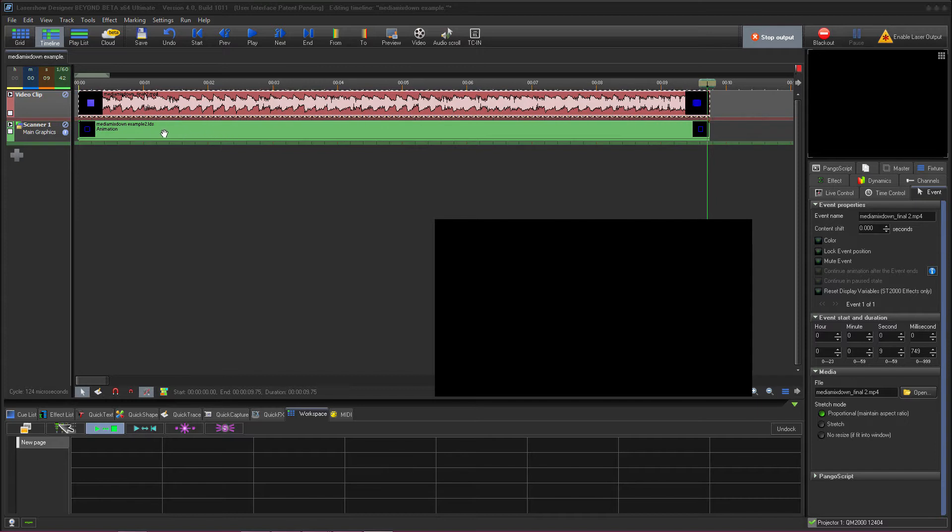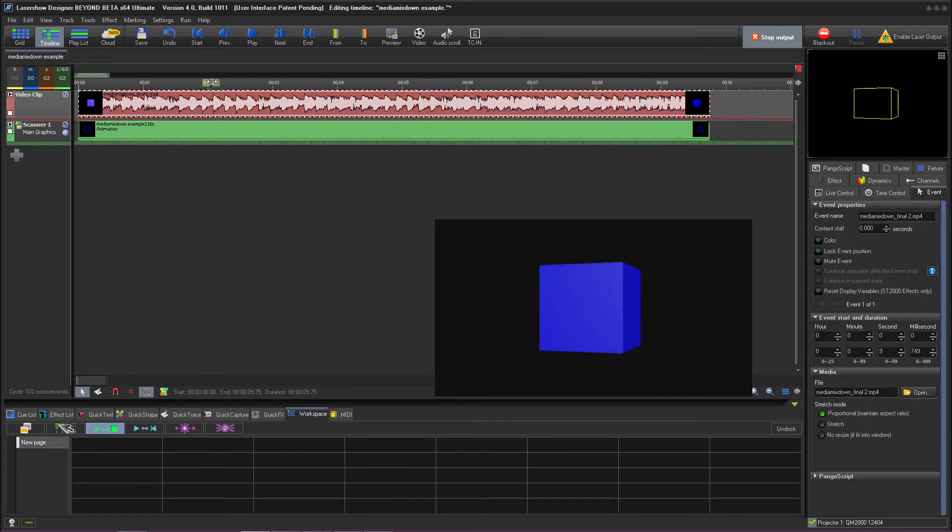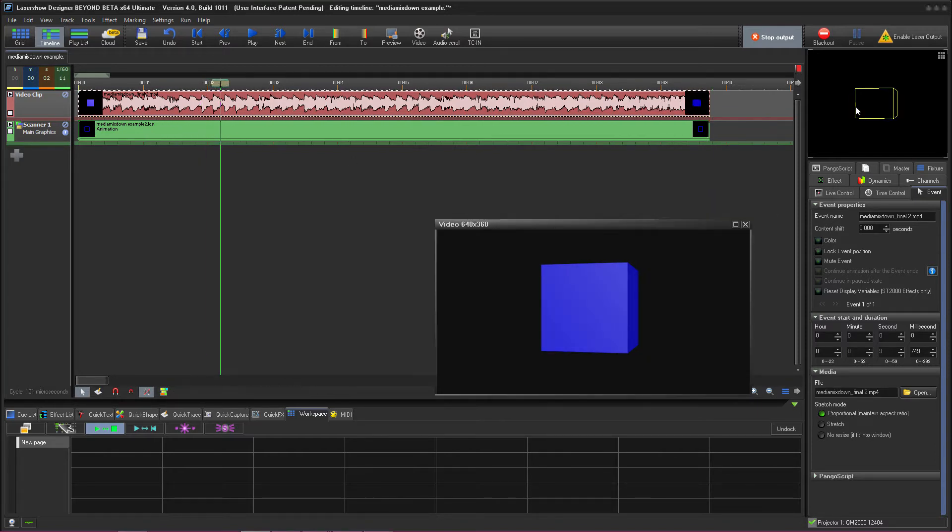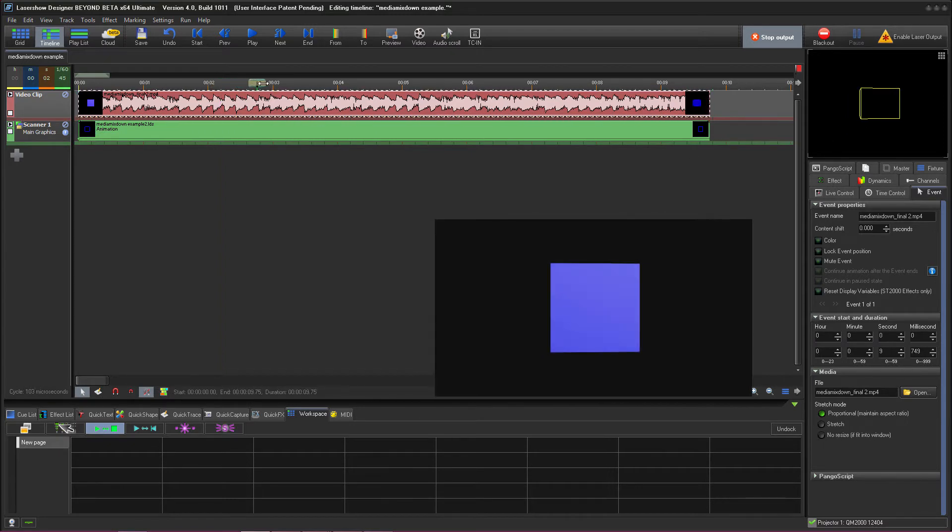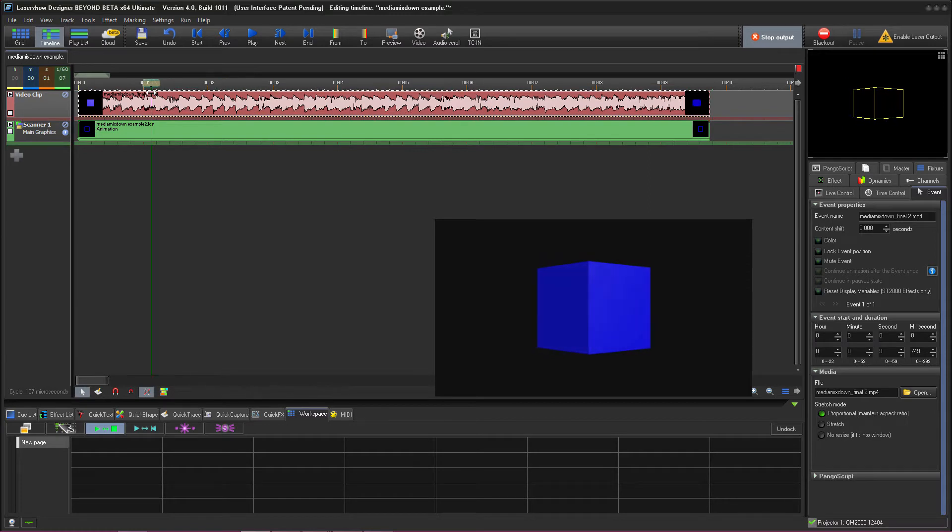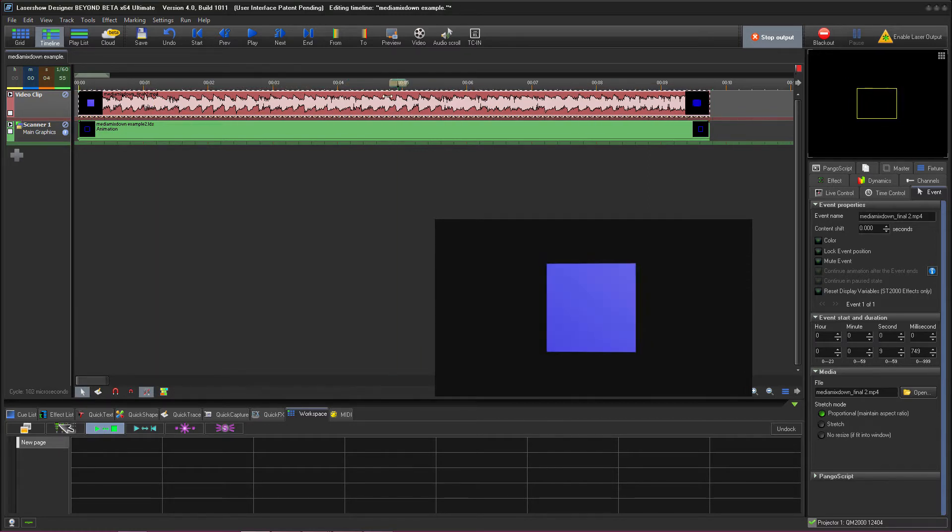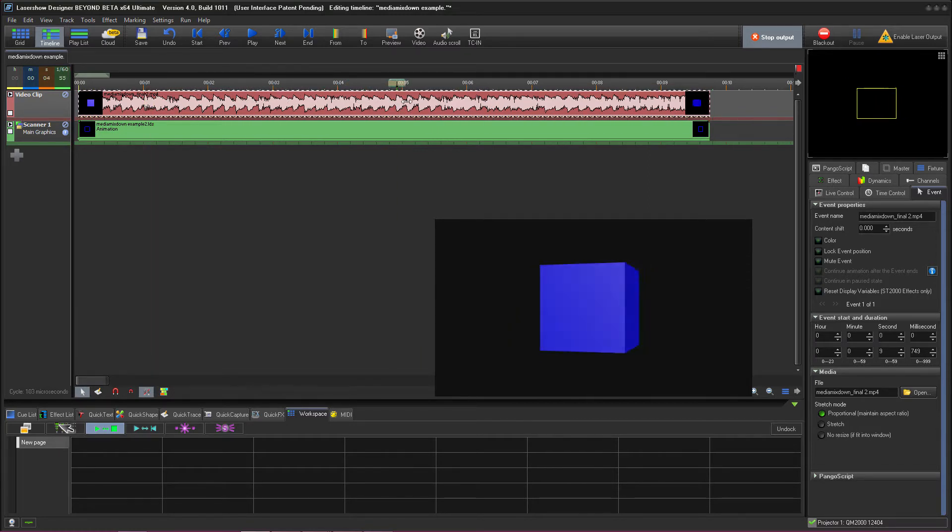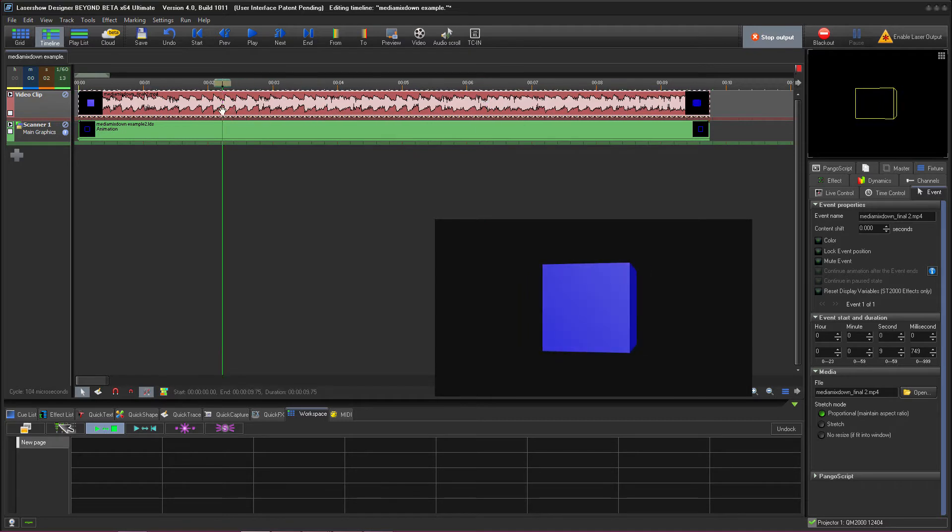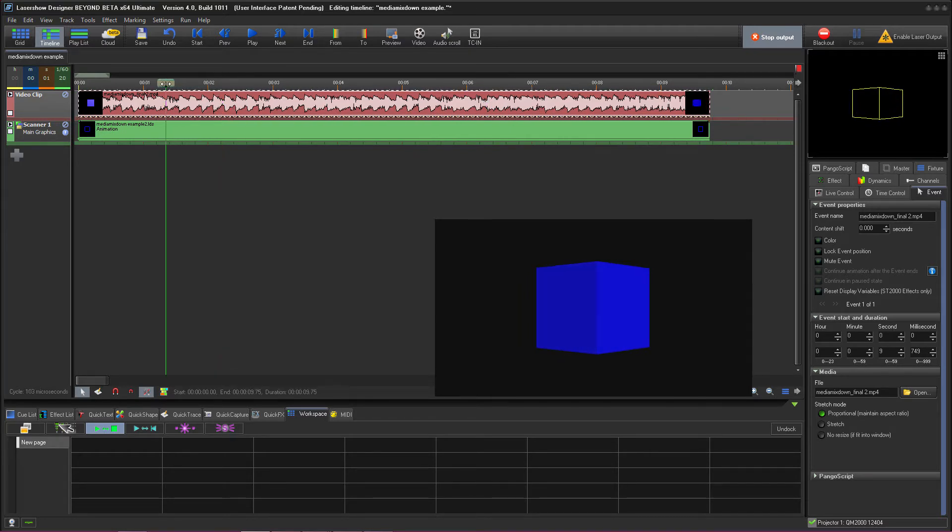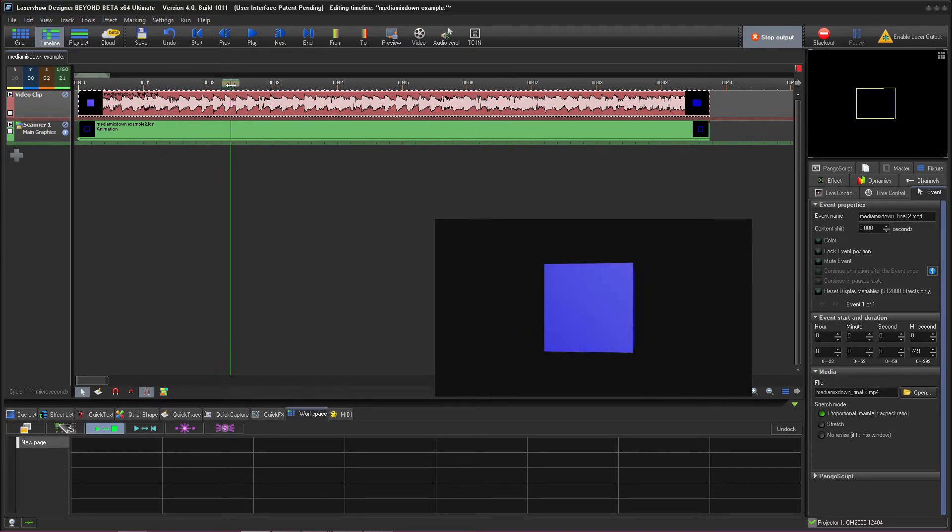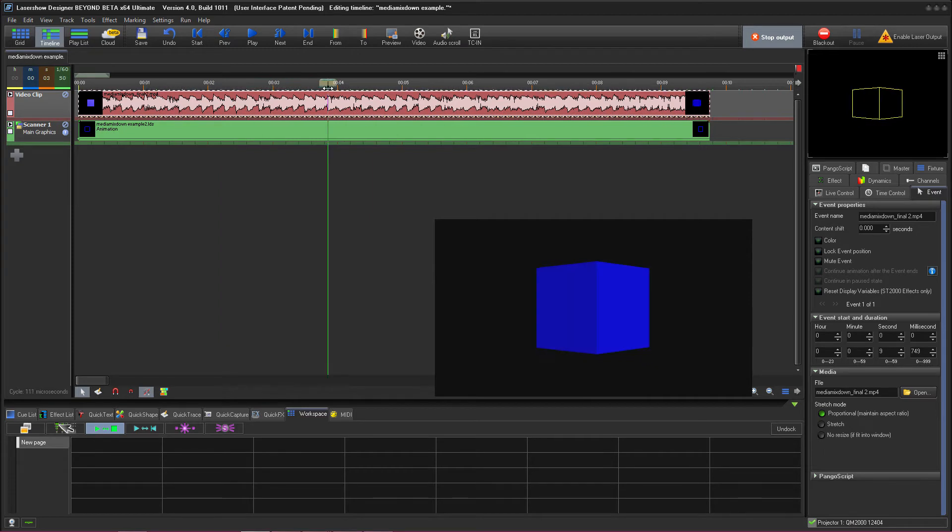In this example I have a Beyond Show loaded that contains both a video segment and laser graphic images, in this case overlaid on top of each other for this show. What I want to do is generate a preview image that contains both video and laser portions together at once so that I can show a potential client or for other internal company reference or whatever your needs are.